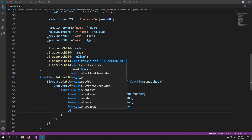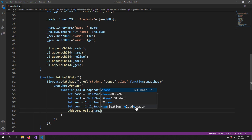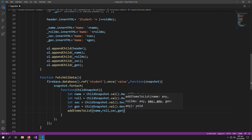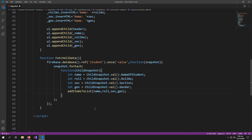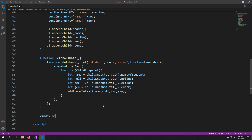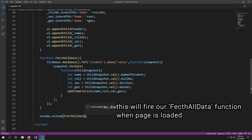Now I will call addItemsToList and pass these four variables: name, role number, section, and gender. This completes the function that fetches all data from the student folder. Finally, we set window.onload = fetchAllData.